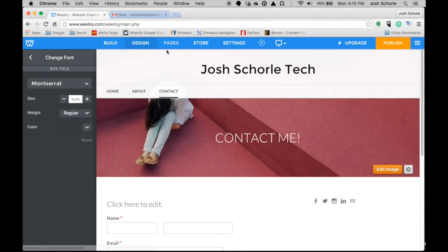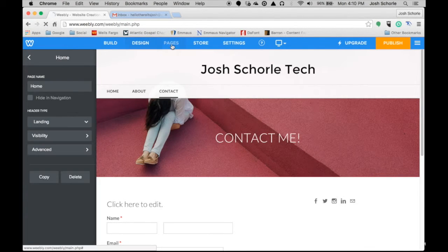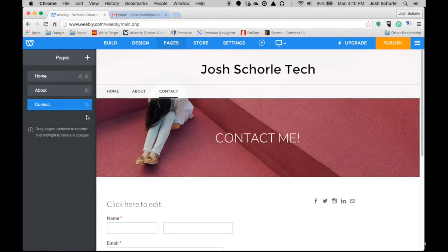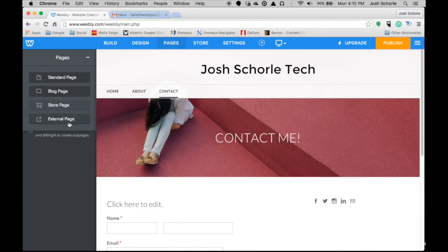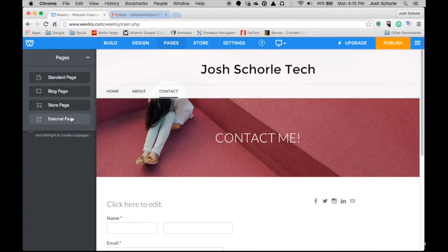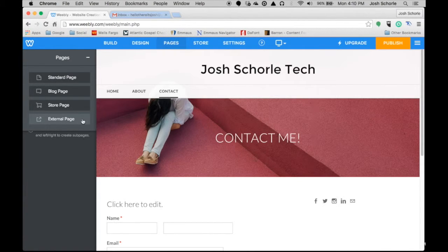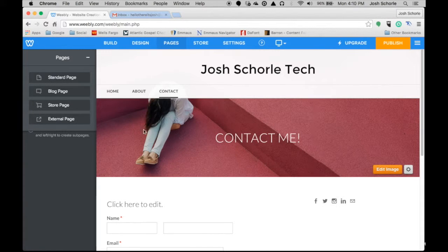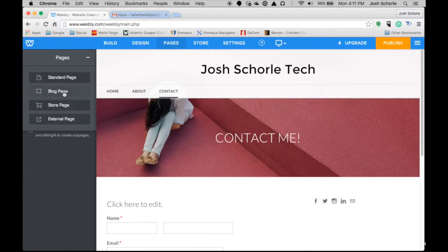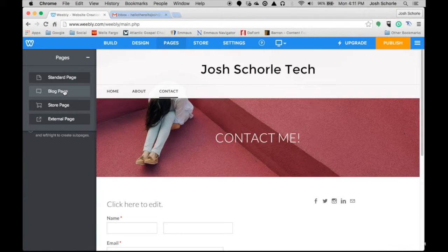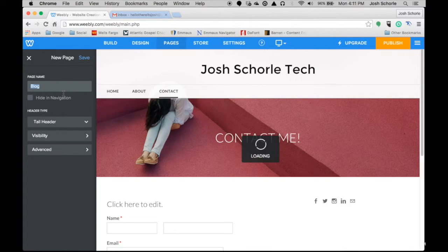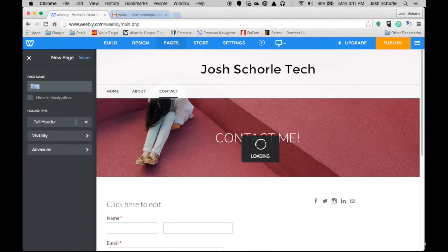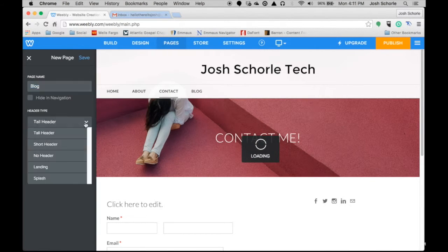So it's really simple to use. If you want to add a page, you can just come up here. And then you can choose a standard page, a blog page, a store page, or a redirect to an external page. So if I wanted a page on this website to go to my blog that is hosted elsewhere, I could do that. For those of you who may want to set up a blog of sorts on your Weebly site, you will click blog page.